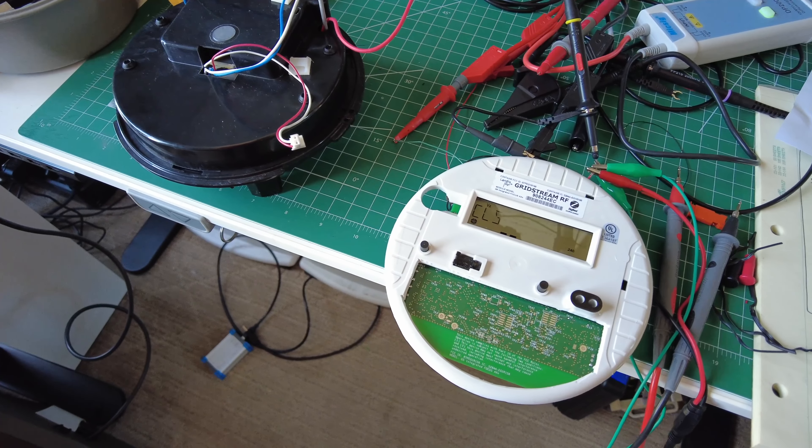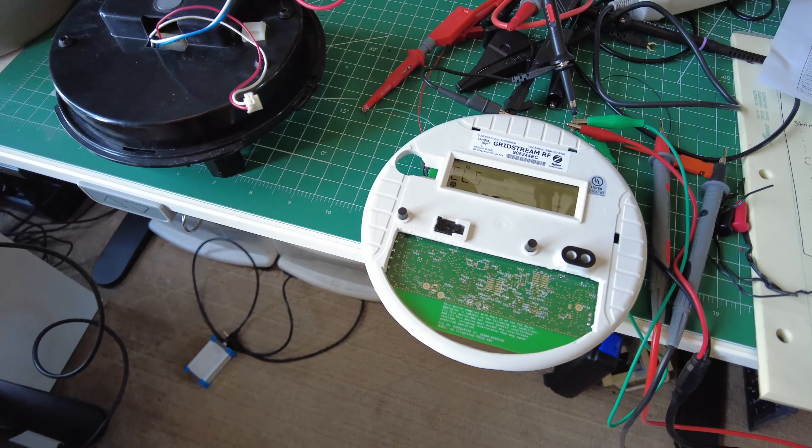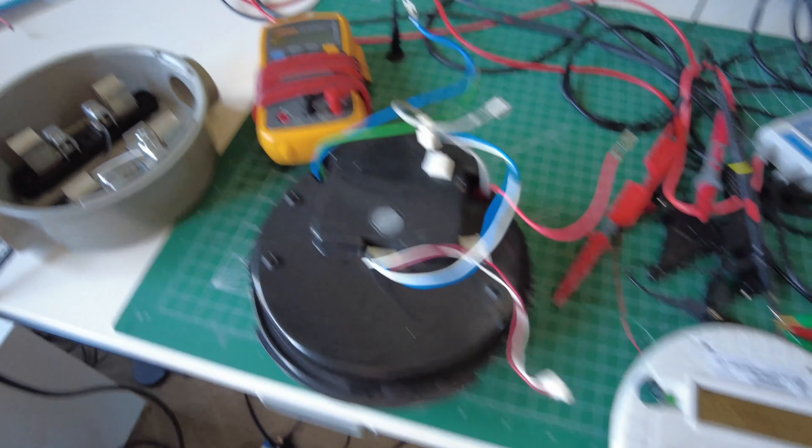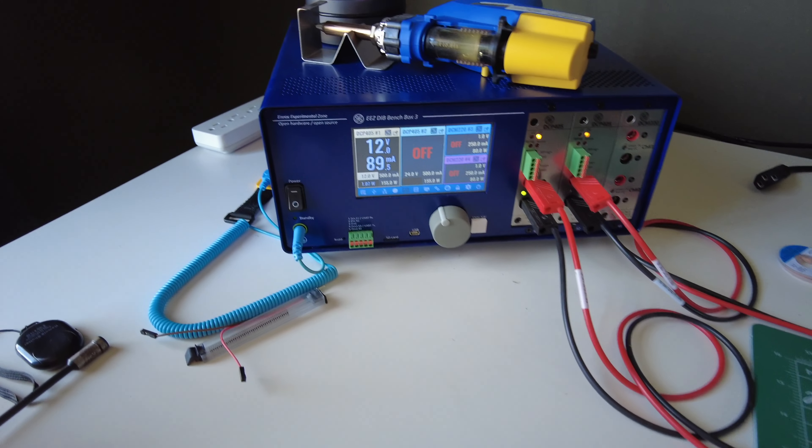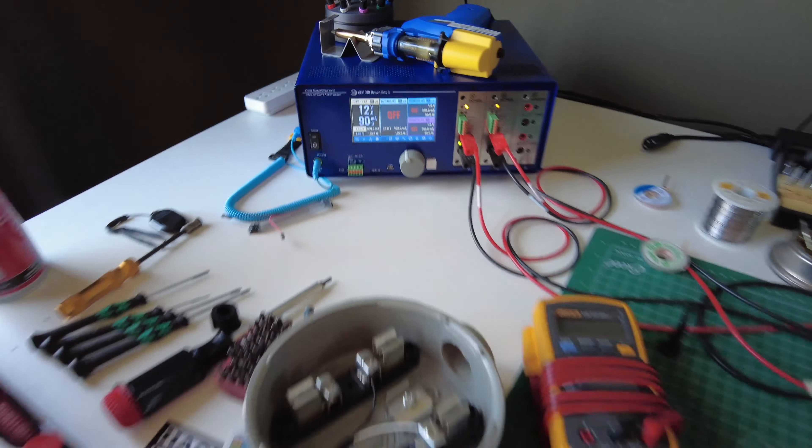Welcome to the Ruchesson Reverse Engineering Channel. In this video, we're going to take a look at what it takes to power a smart meter off of 12 volts instead of 240.